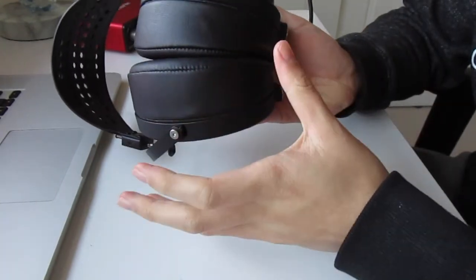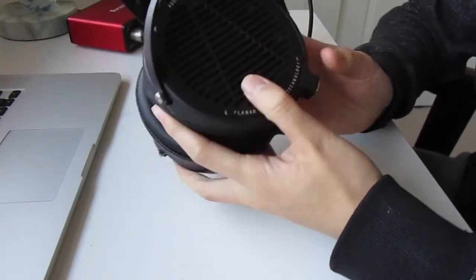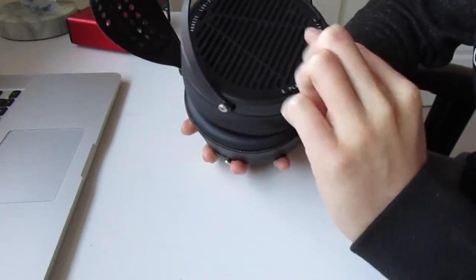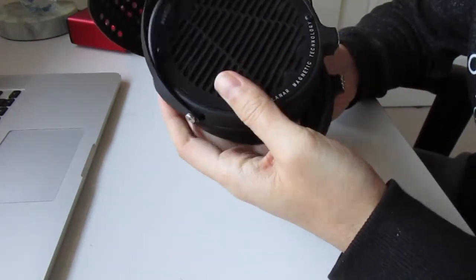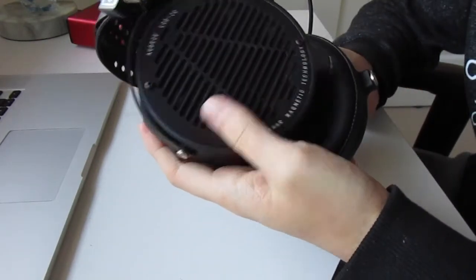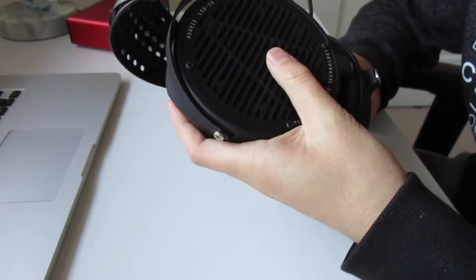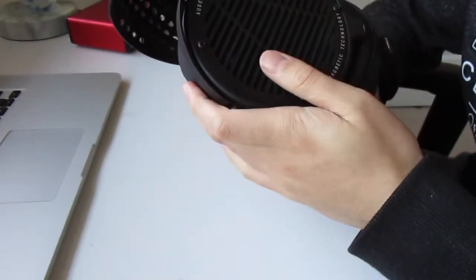And you also have the typical Audeze backplate there which is again made out of the same polymer. Might be metal actually, it's hard to tell and you've got some foam dampening behind the grille.